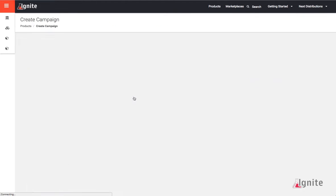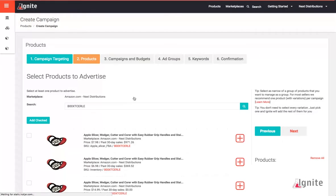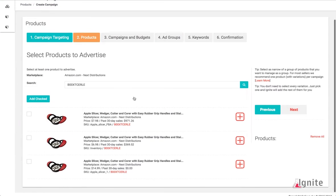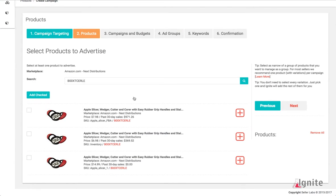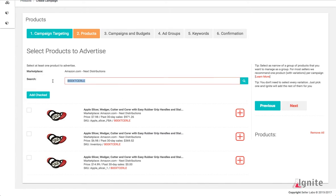On step 2, you're going to tell Ignite what products you want. If the products that you want do not show up, you can change the item in the search by searching by either the keyword or the ASIN. I'm going to add all of these.